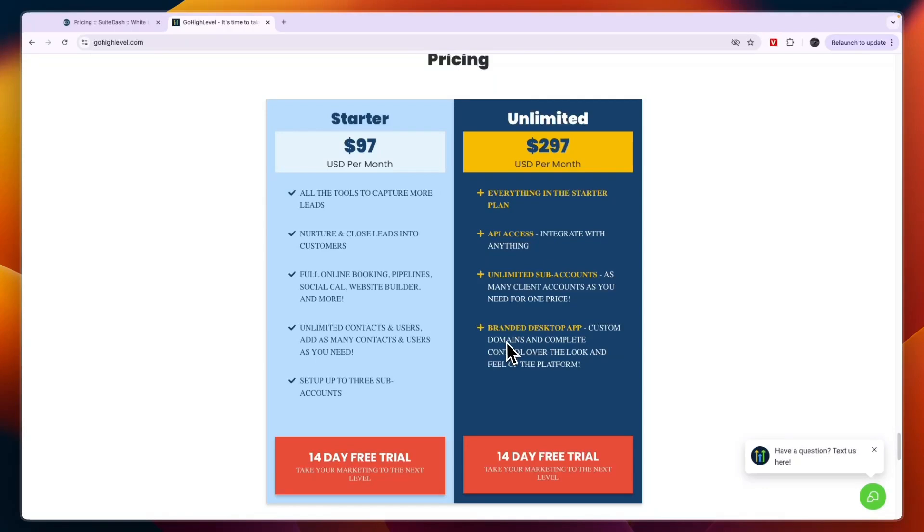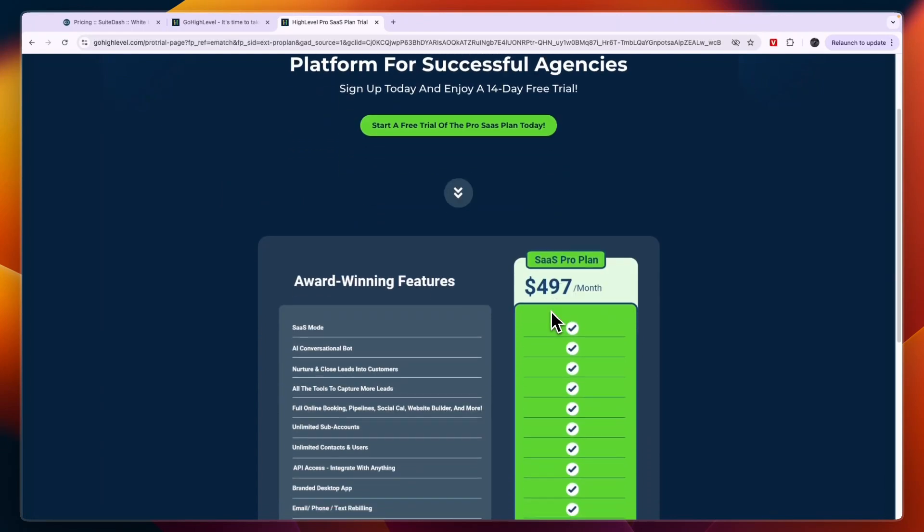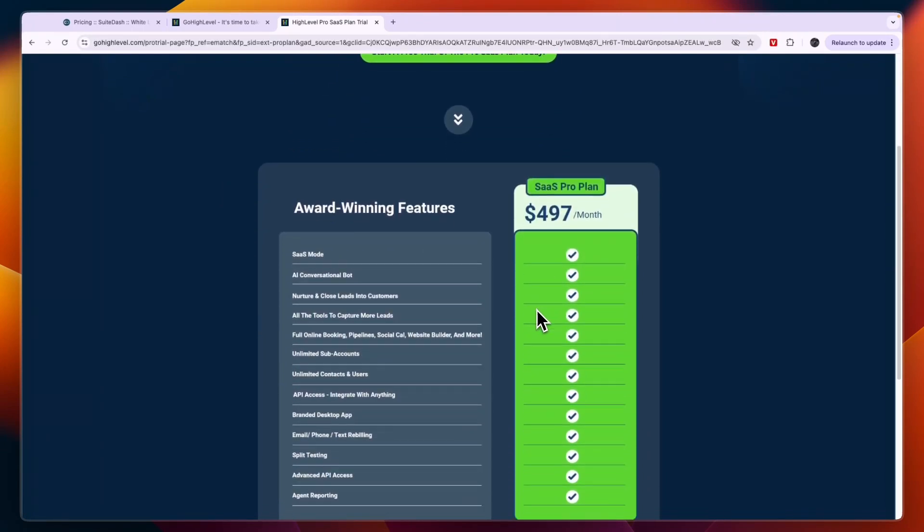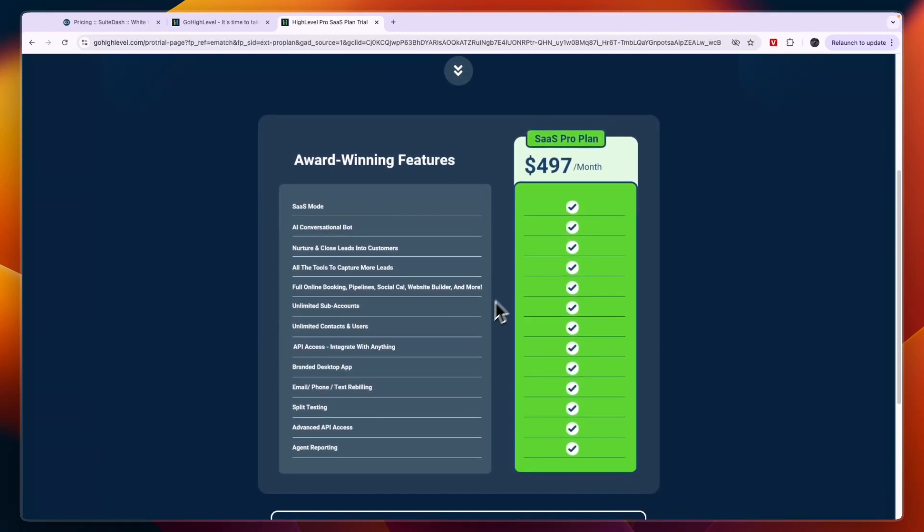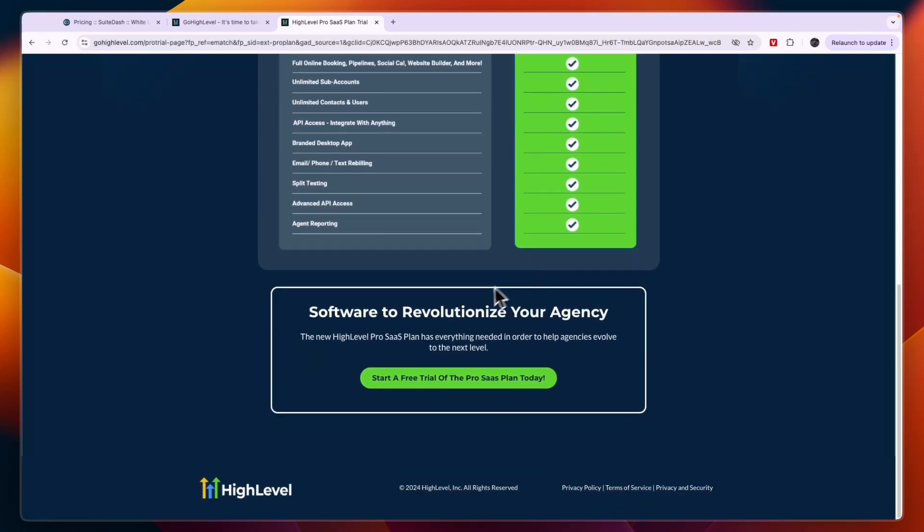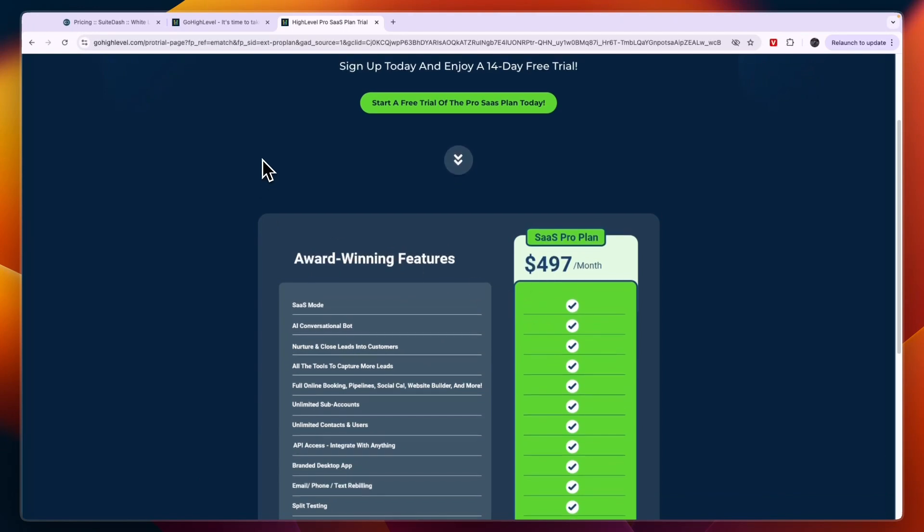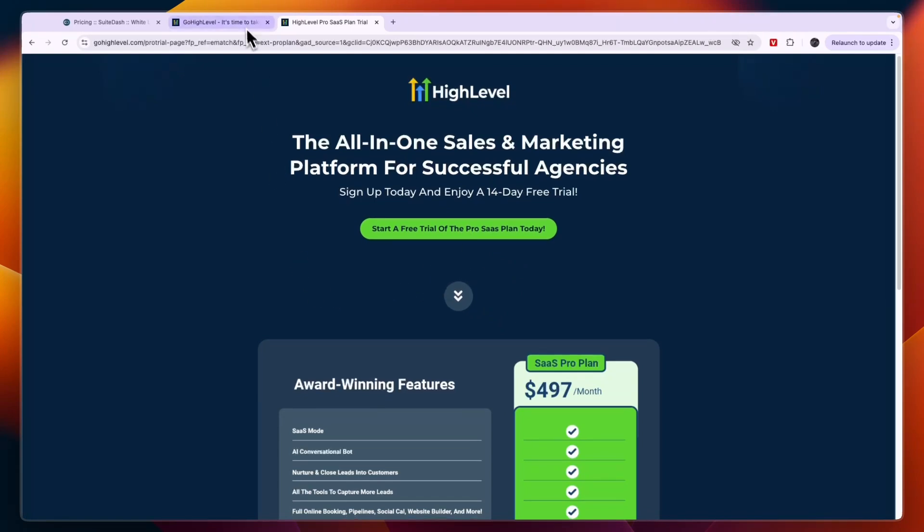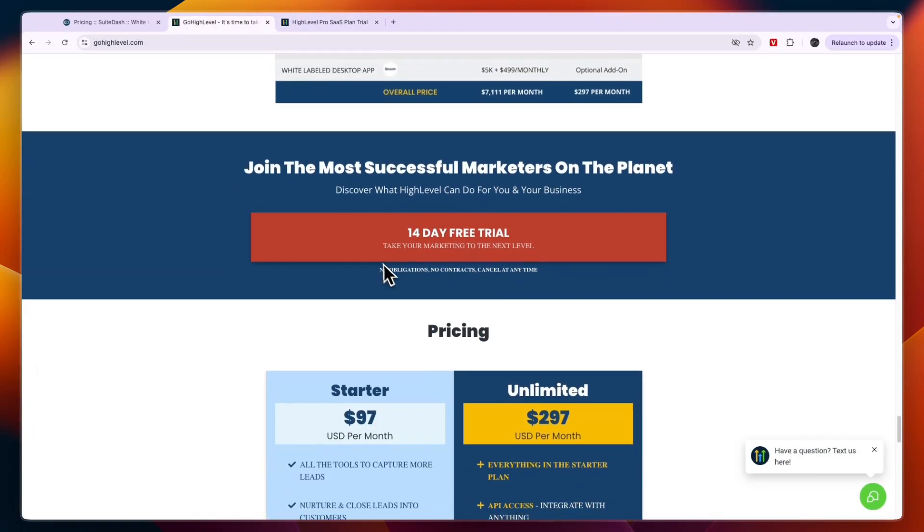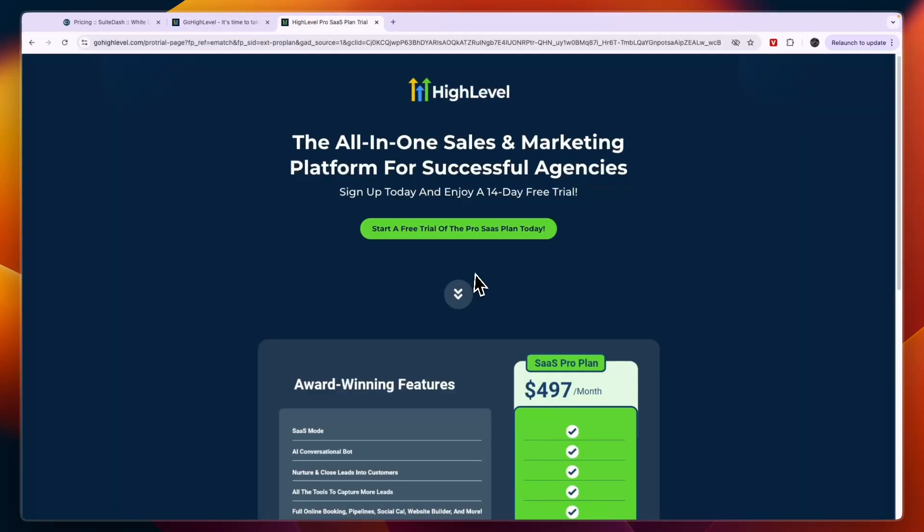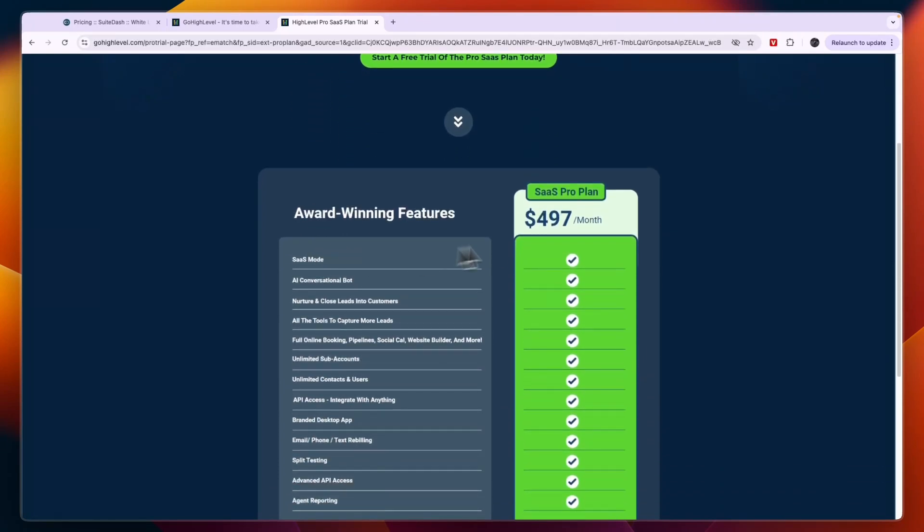If you actually want to create a SaaS, then GoHighLevel can help you do that. For that you will need to get GoHighLevel Pro SaaS. You can see right here that plan will cost you $497 per month. Here you will get access to some really advanced features: SaaS mode and AI conversational bot, nurture and close leads, and all of this right here. If you do want to get started with the $497 per month SaaS plan, which I would recommend if you are going to start a SaaS, then I will leave a link to this page down in the description because you won't find it on the usual GoHighLevel website. You can click on the SaaS Pro link down in the description and claim a 14-day free trial for this plan.